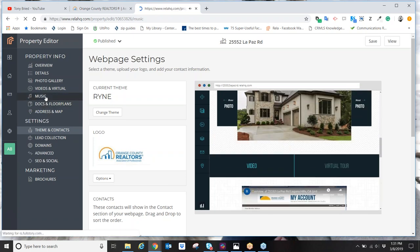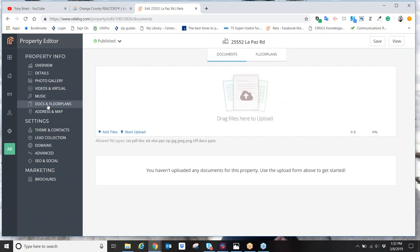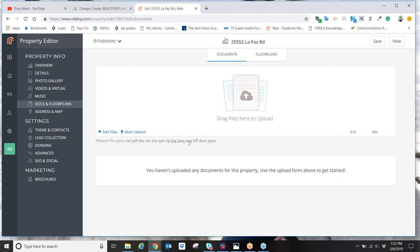Besides music, there are Docs and Floor Plans — you can upload actual PDF or Word files to your website. Agents, if you're doing a lease website, you can upload the application to rent or a list of requirements to be considered as a tenant. Go into Zip Forms, do the application to rent, fill out the property address, save it as a PDF onto your computer, and upload it to your property website for anyone to download and fill out.